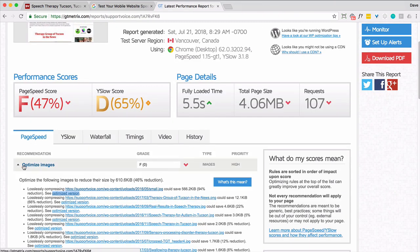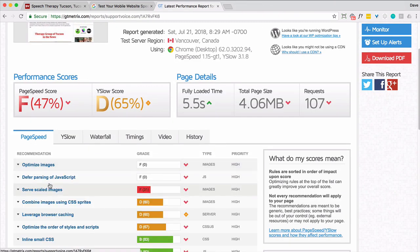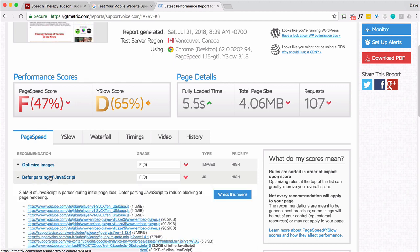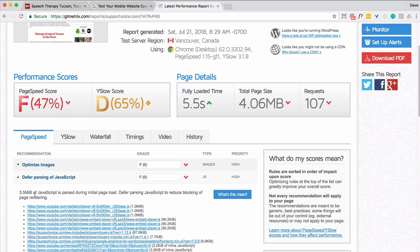What else do they say here? So let's defer parsing of JavaScript. This one screams issues right here. 3.5 megabytes of JavaScript are being loaded. And the total page size is only 4 megabytes. So what's going on here?